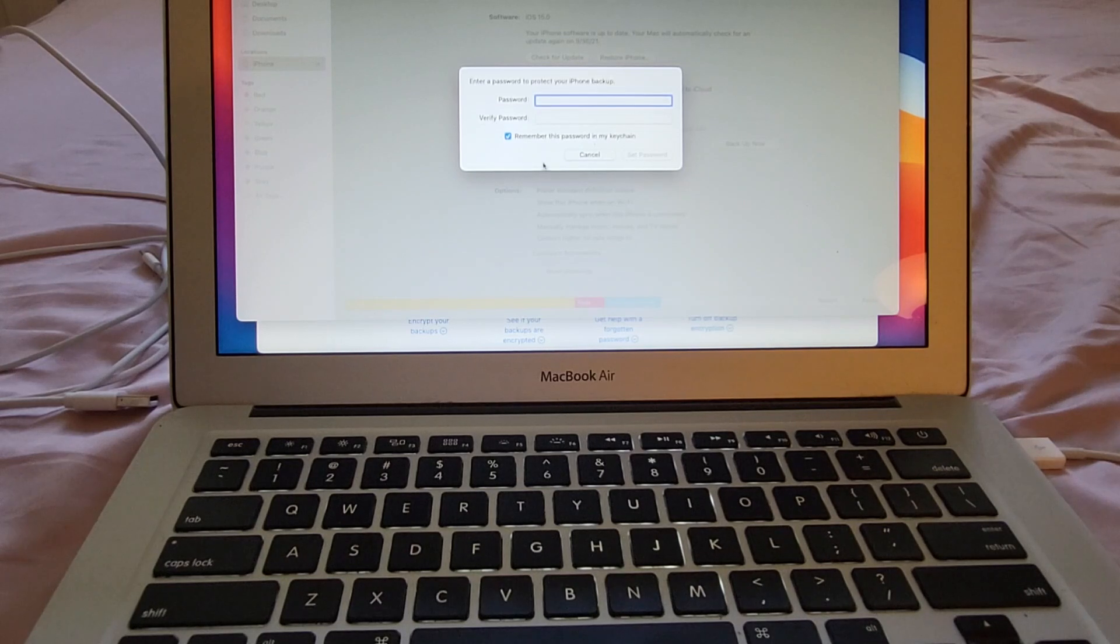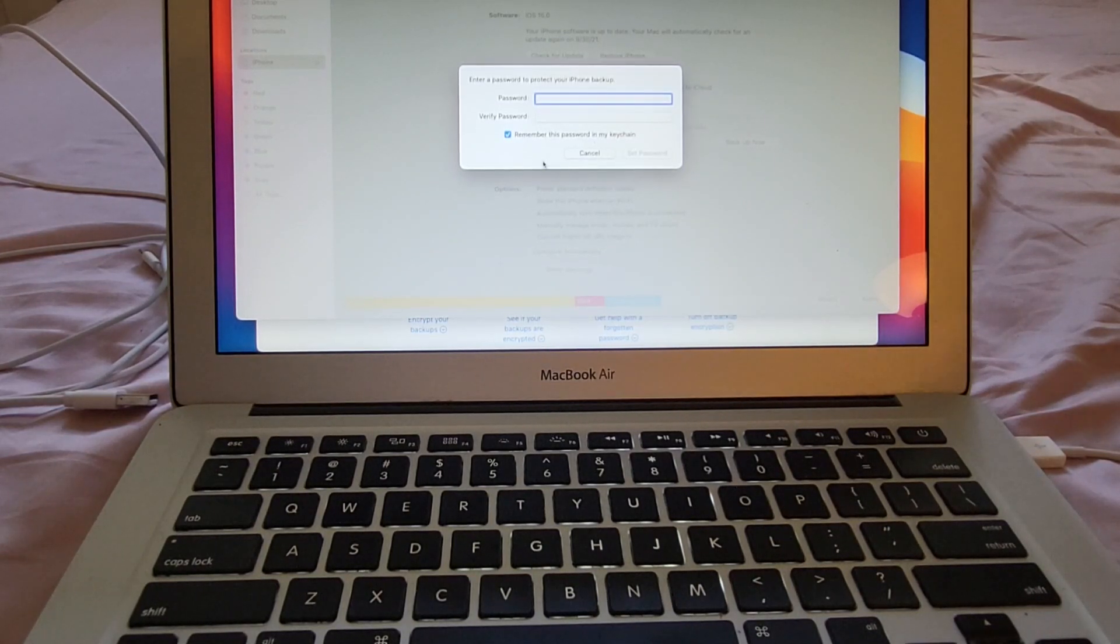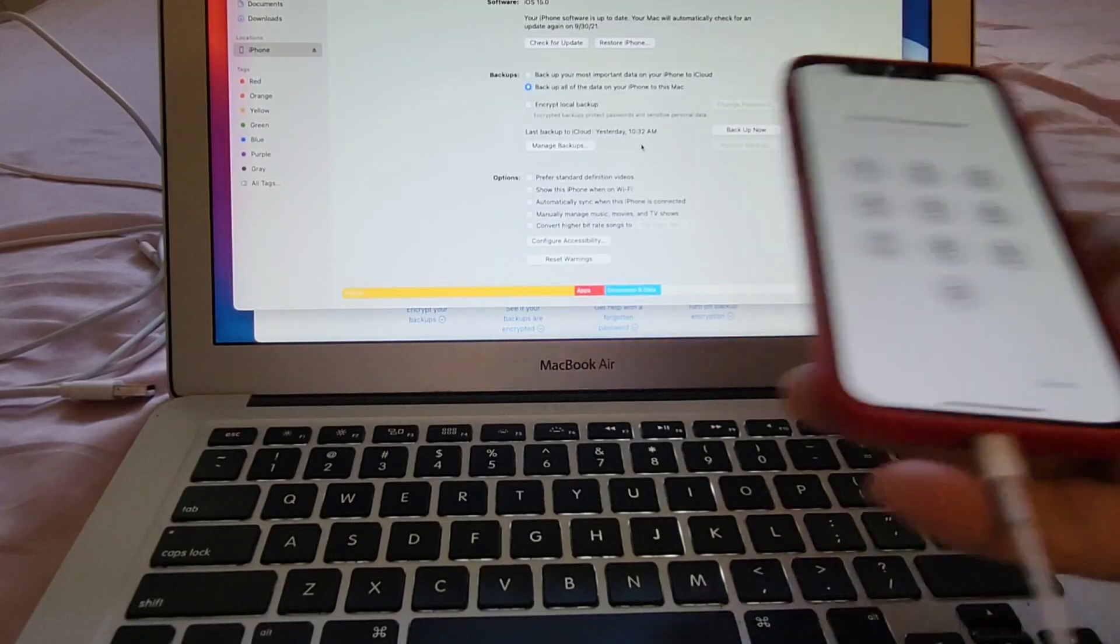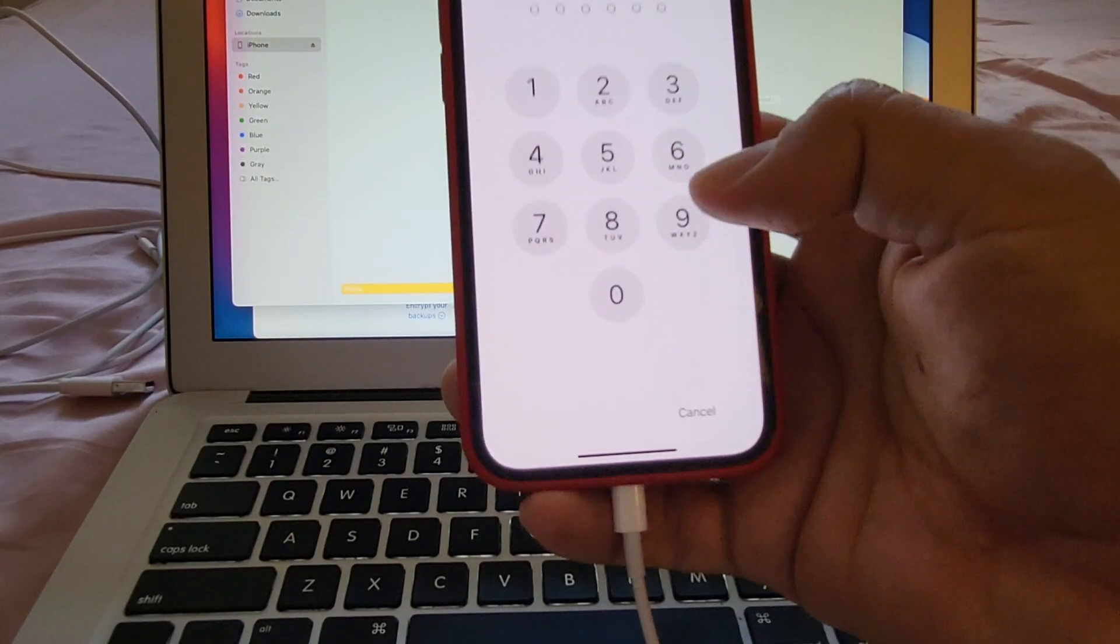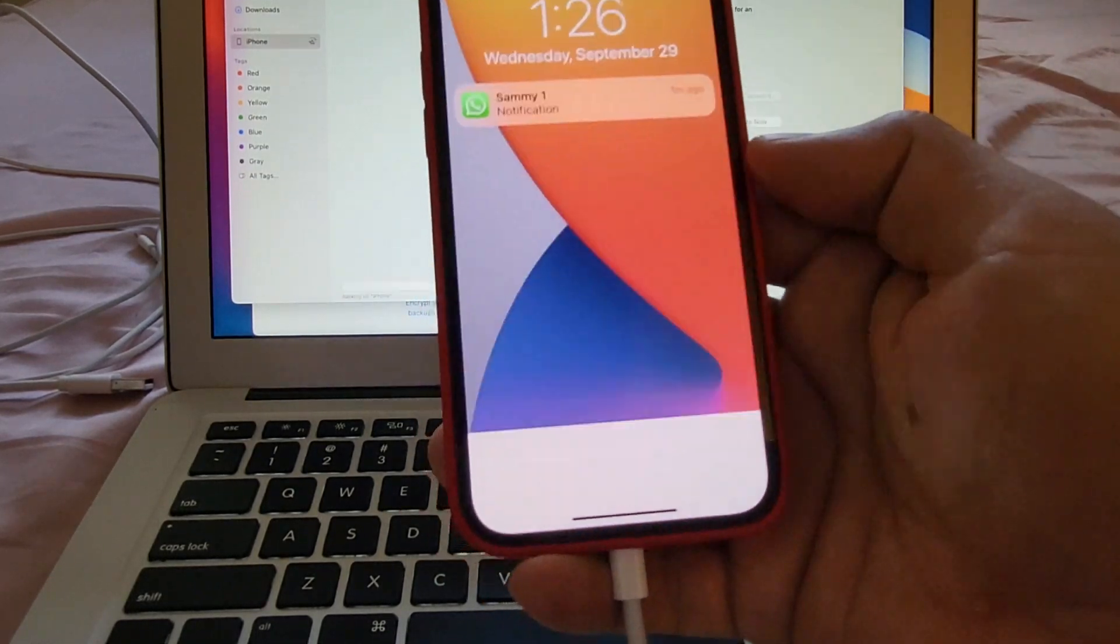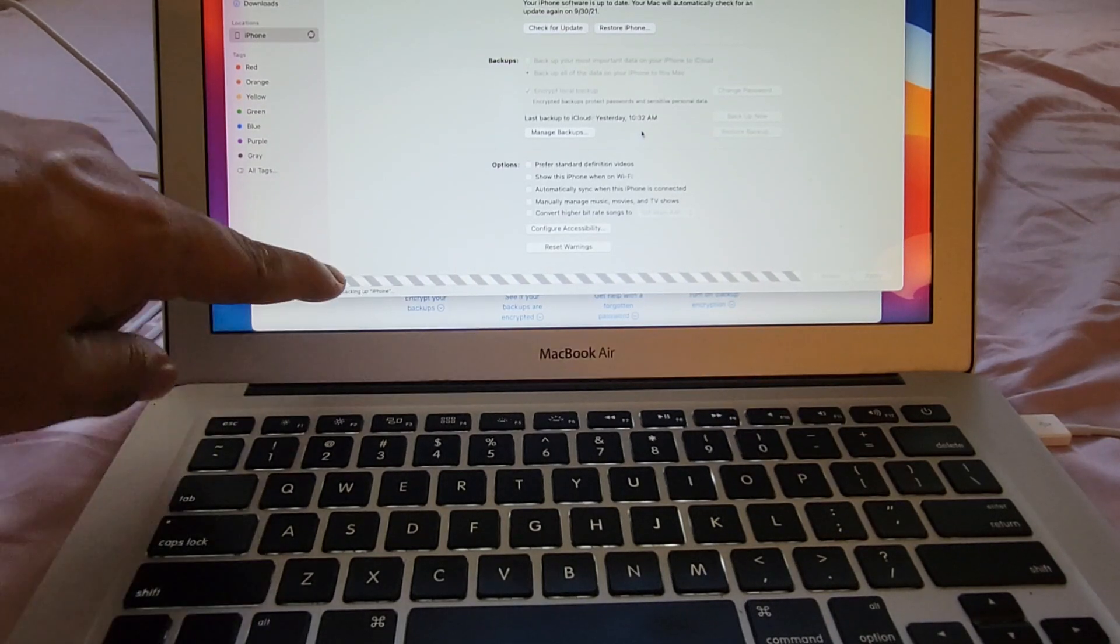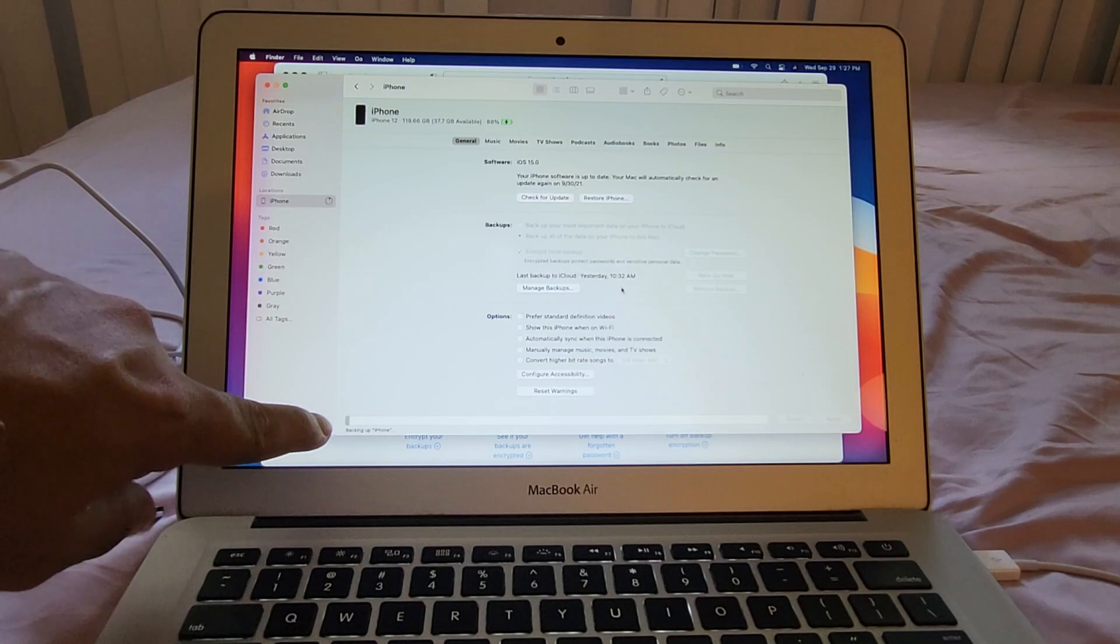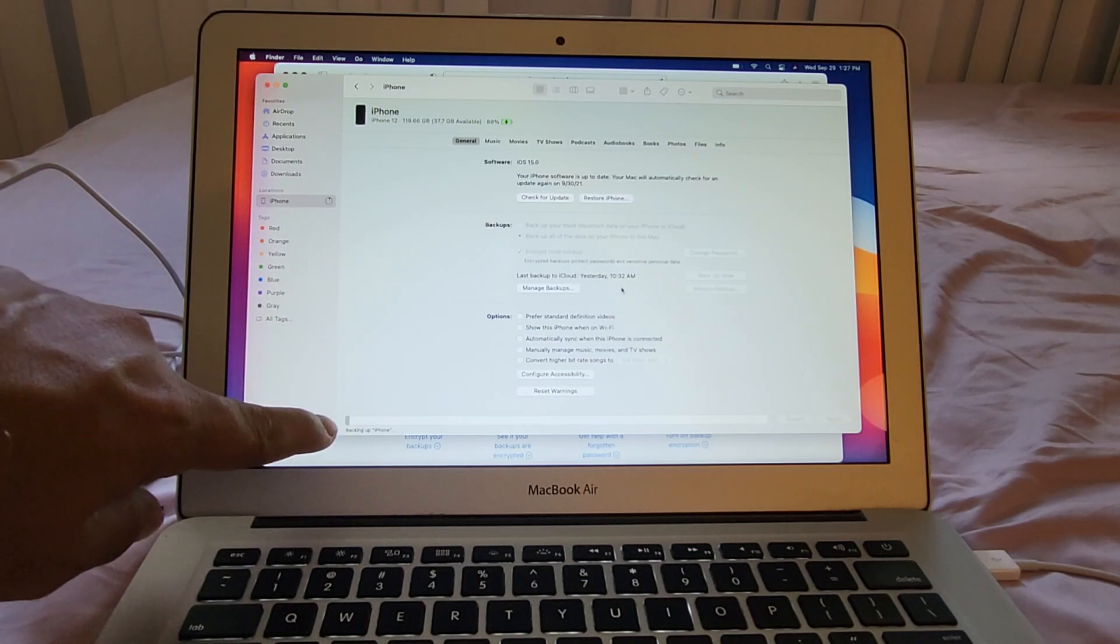I'm going to set the password and look at this immediately on my phone it says enter iPhone passcode. This is not the password I created. This is the regular passcode of my iPhone. As soon as I was able to do this the backup is starting. Look at this backup iPhone. So you can see here that we are backing up the iPhone and this is going to take a while.